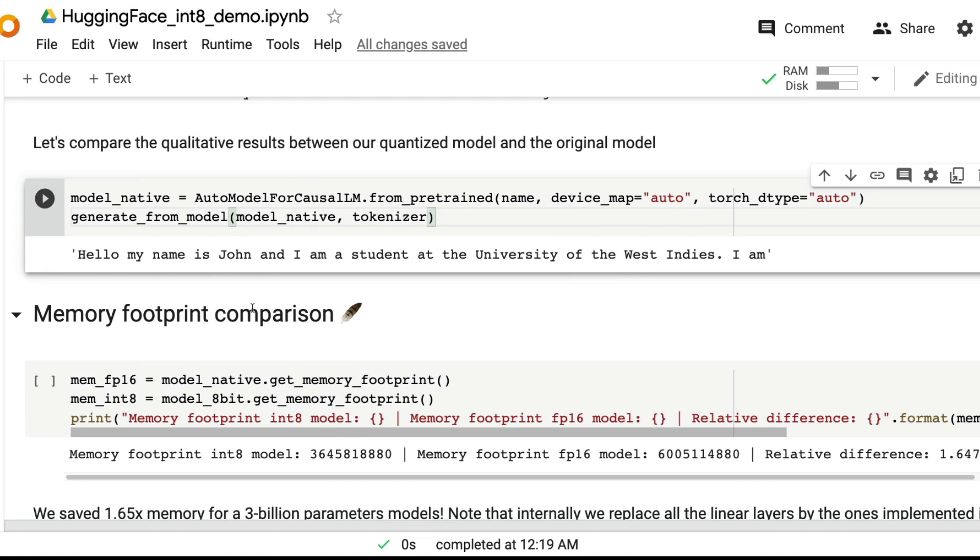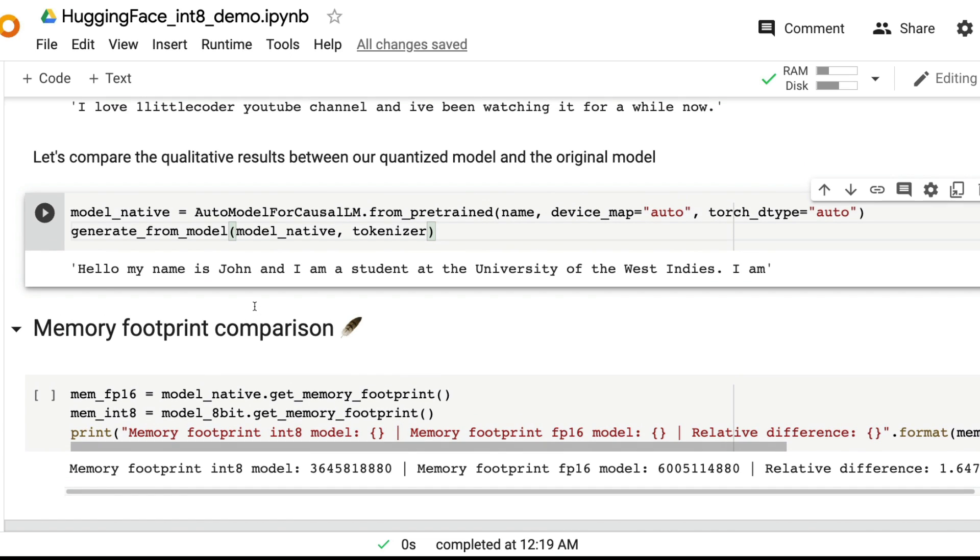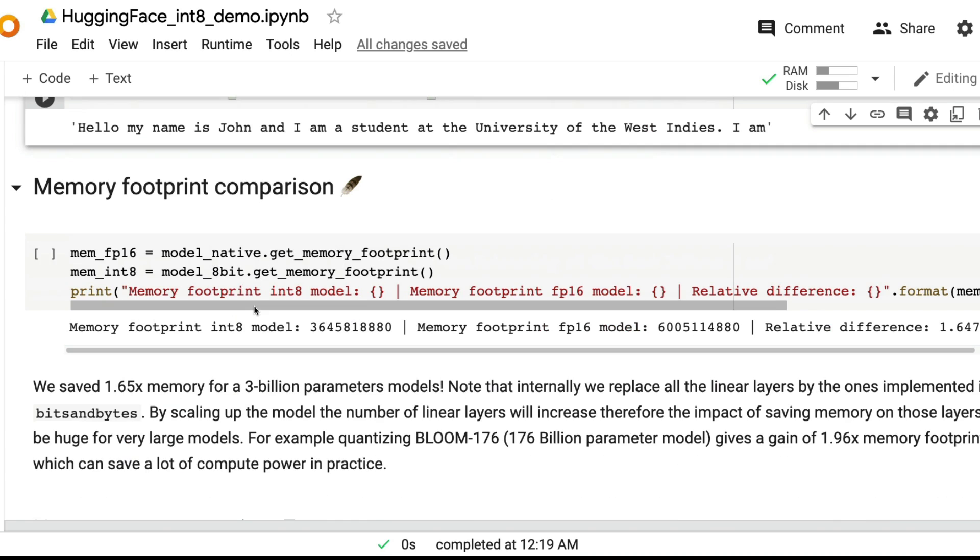The point here is you are using the quantized model which is lesser in size, smaller in memory footprint, but also it doesn't degrade the performance. I think this is brilliant.